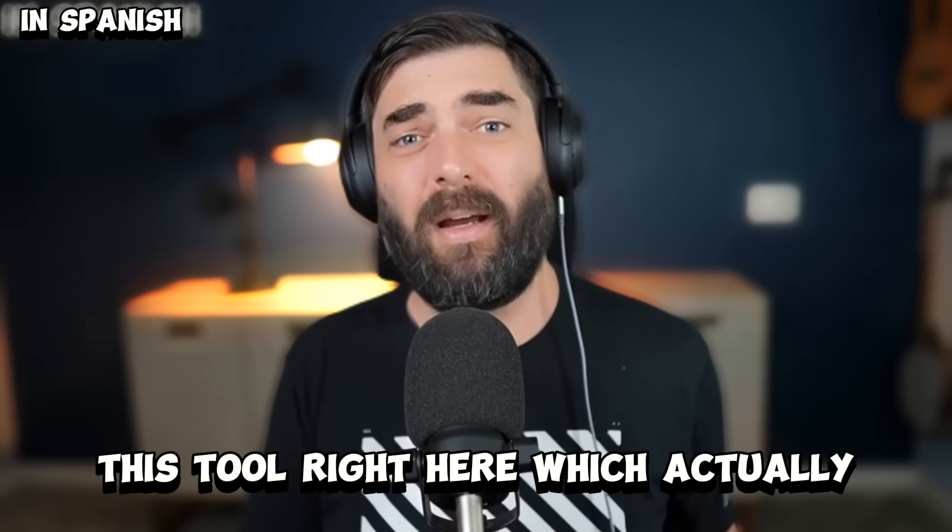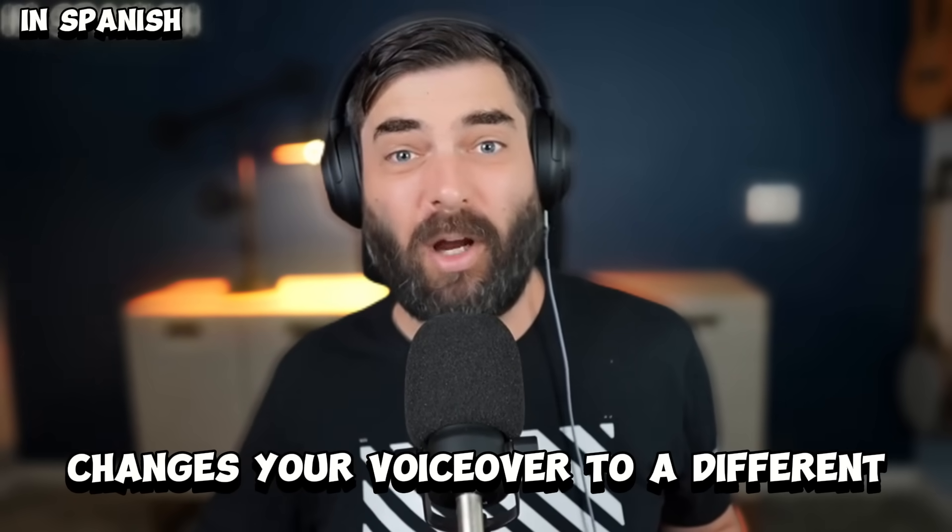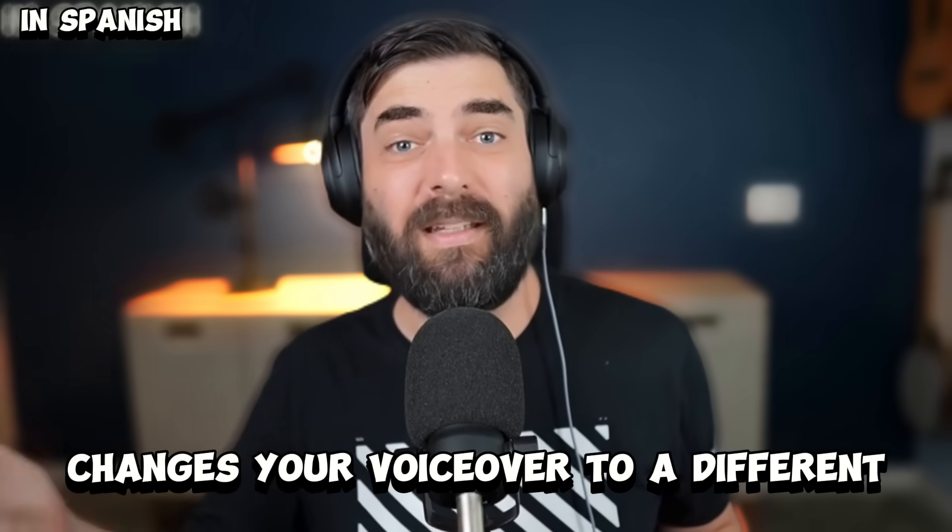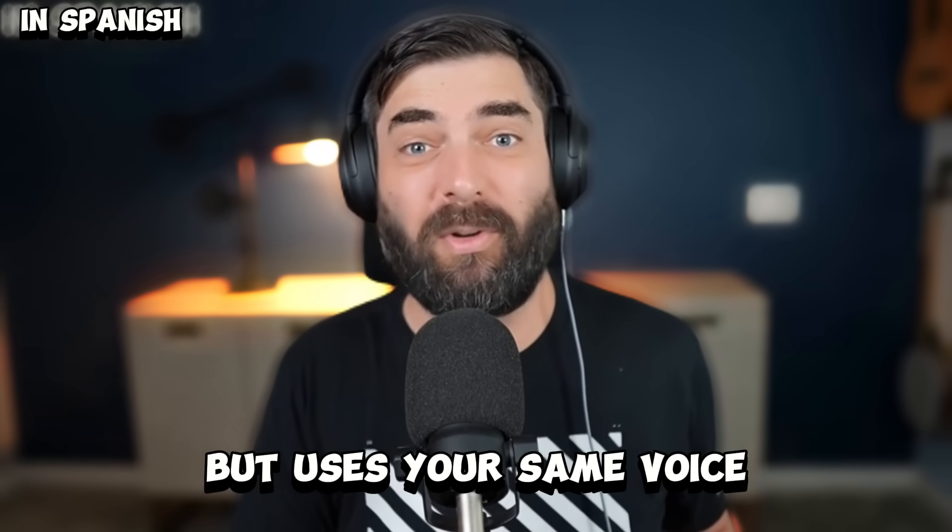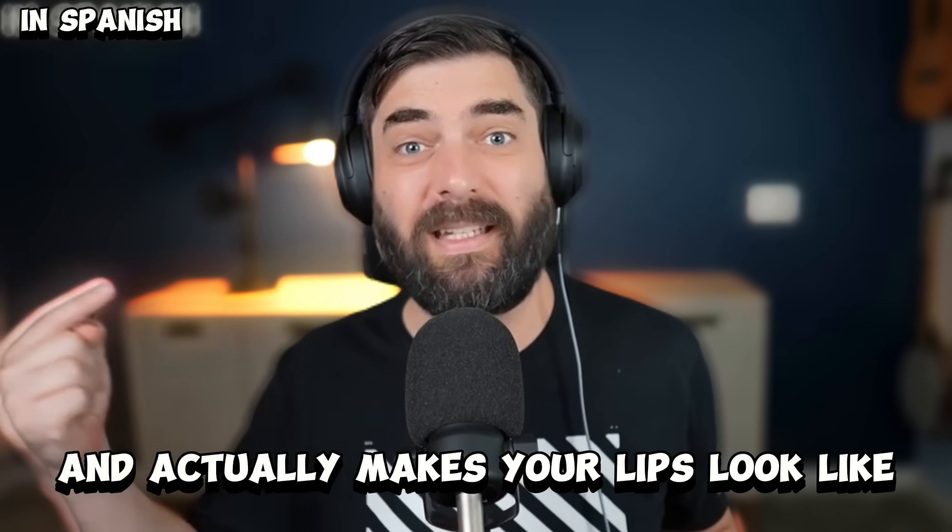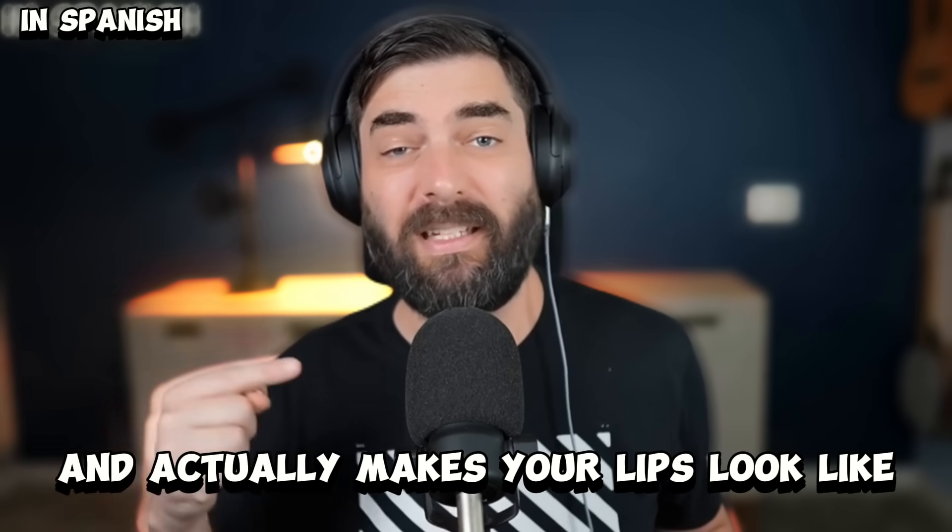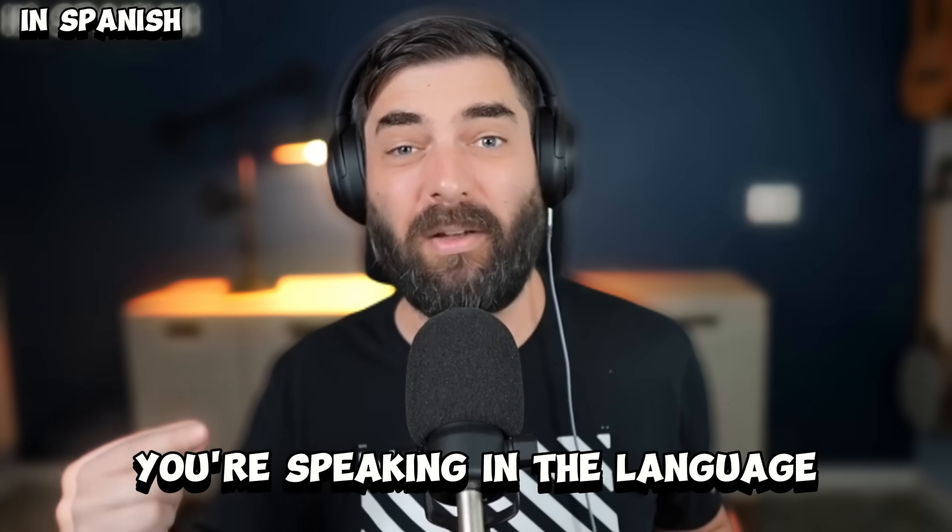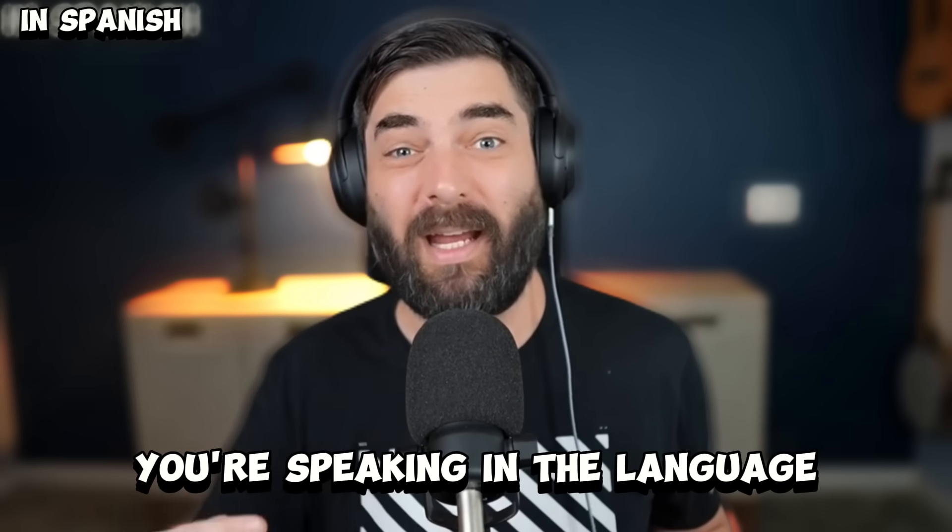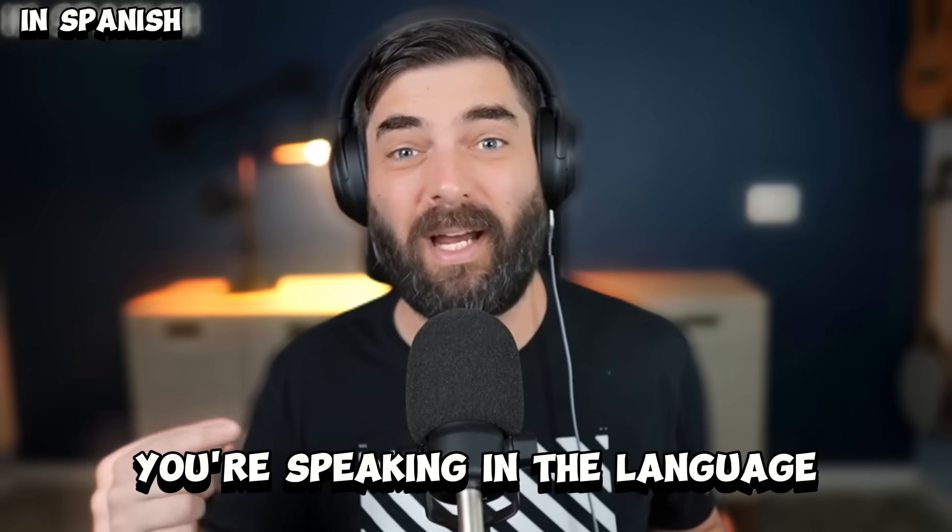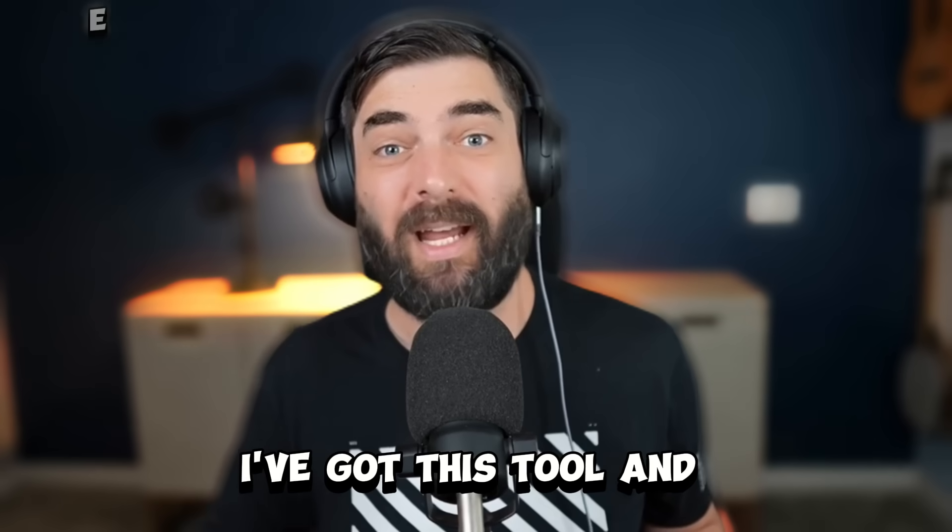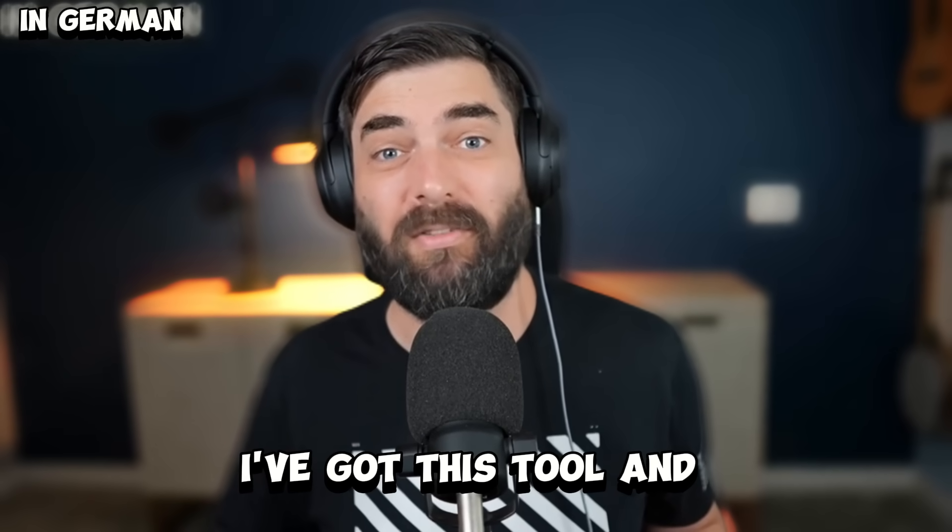For example, esta herramienta aquí cambia tu voz en off a un idioma diferente pero usa tu misma voz y hace que tus labios parezcan que estás hablando en el idioma al que acaba de cambiar el video.